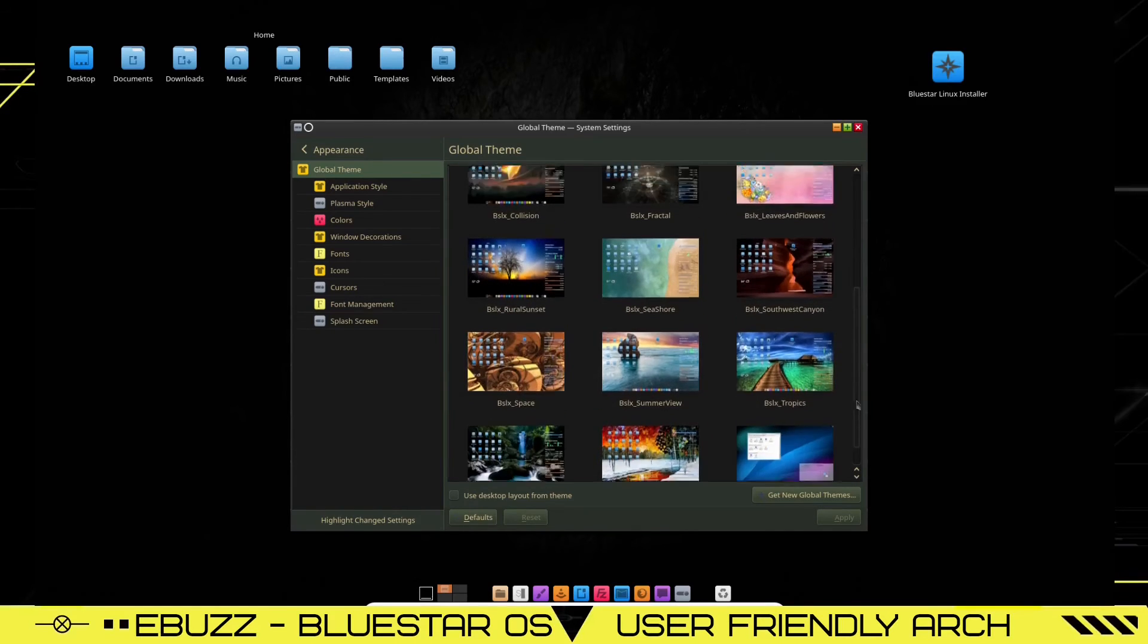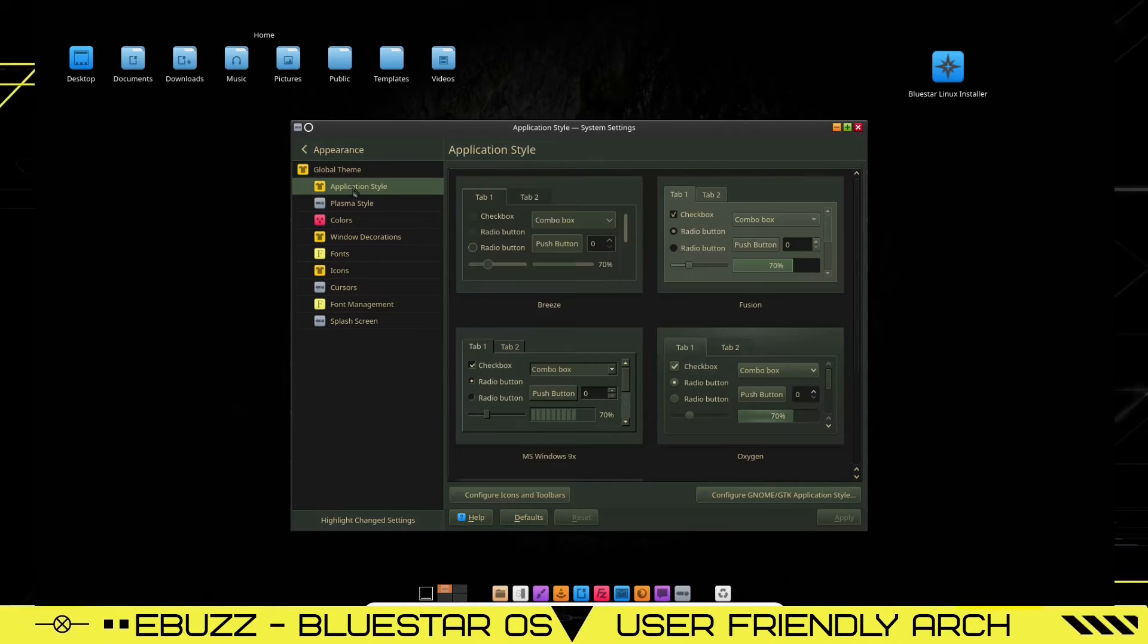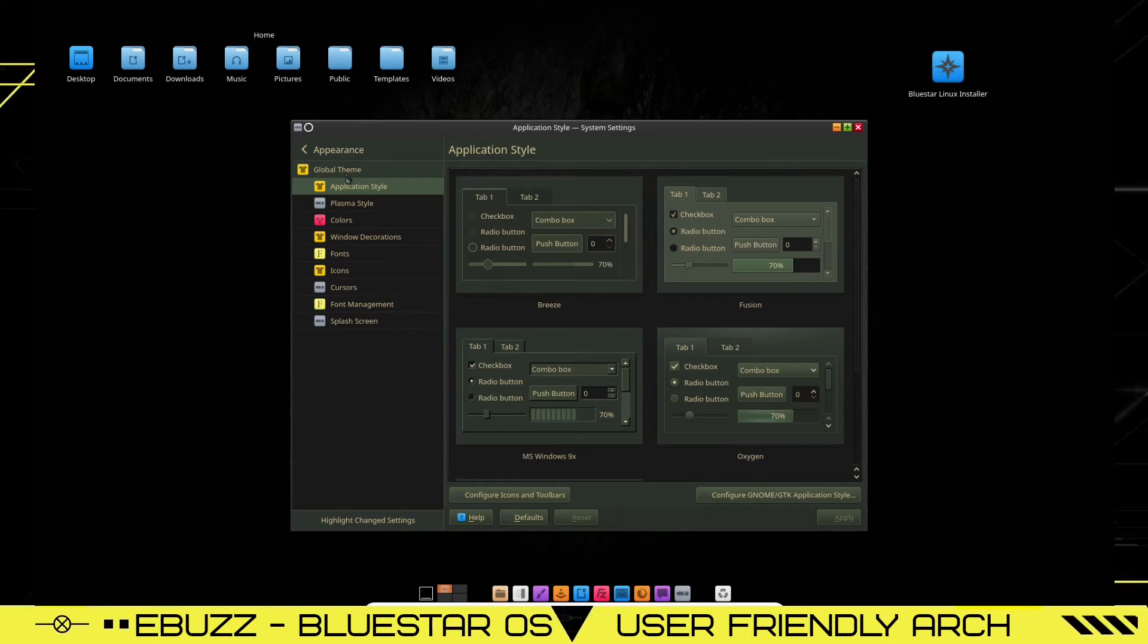And then, of course, you're going to get your Oxygen theme and then your Breeze Twilight, Breeze Dark application style. You can change what your windows and your applications look like. And just another thing, over on Global Theme,